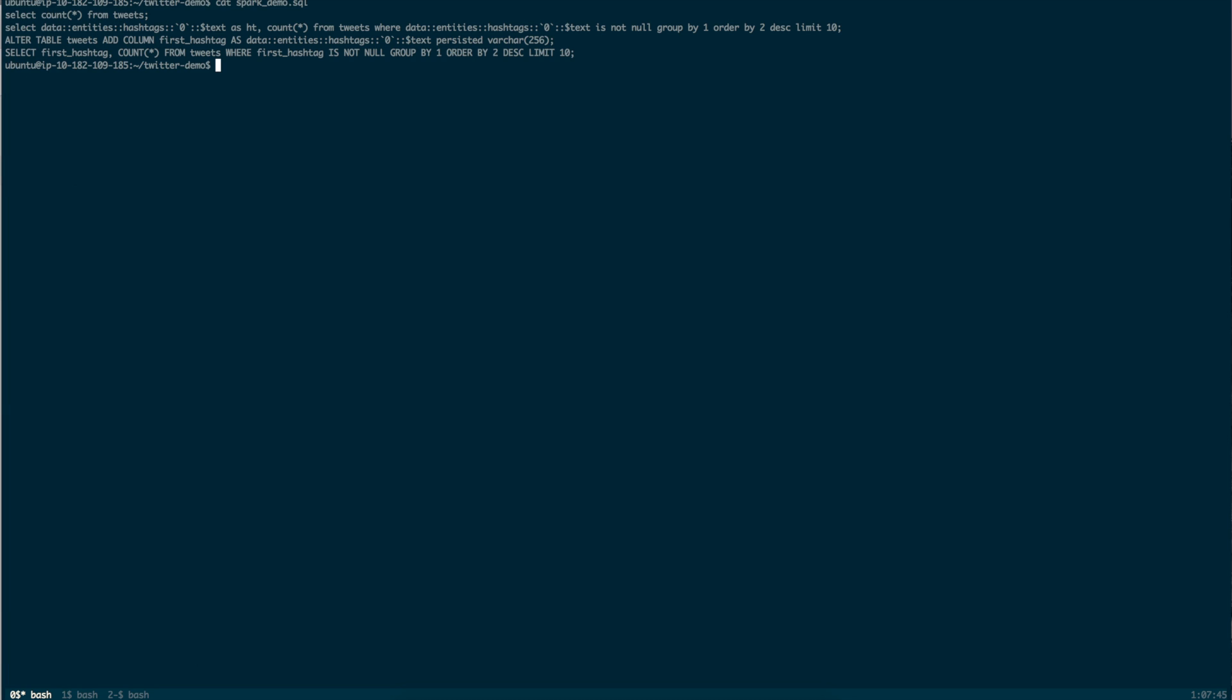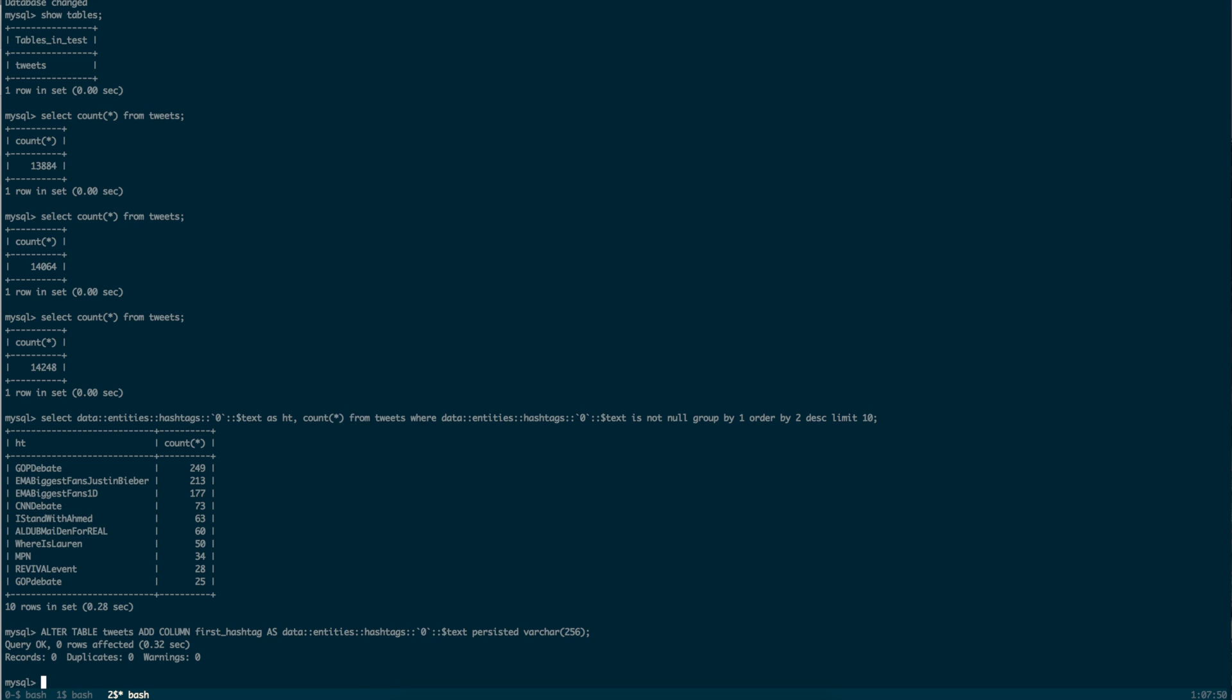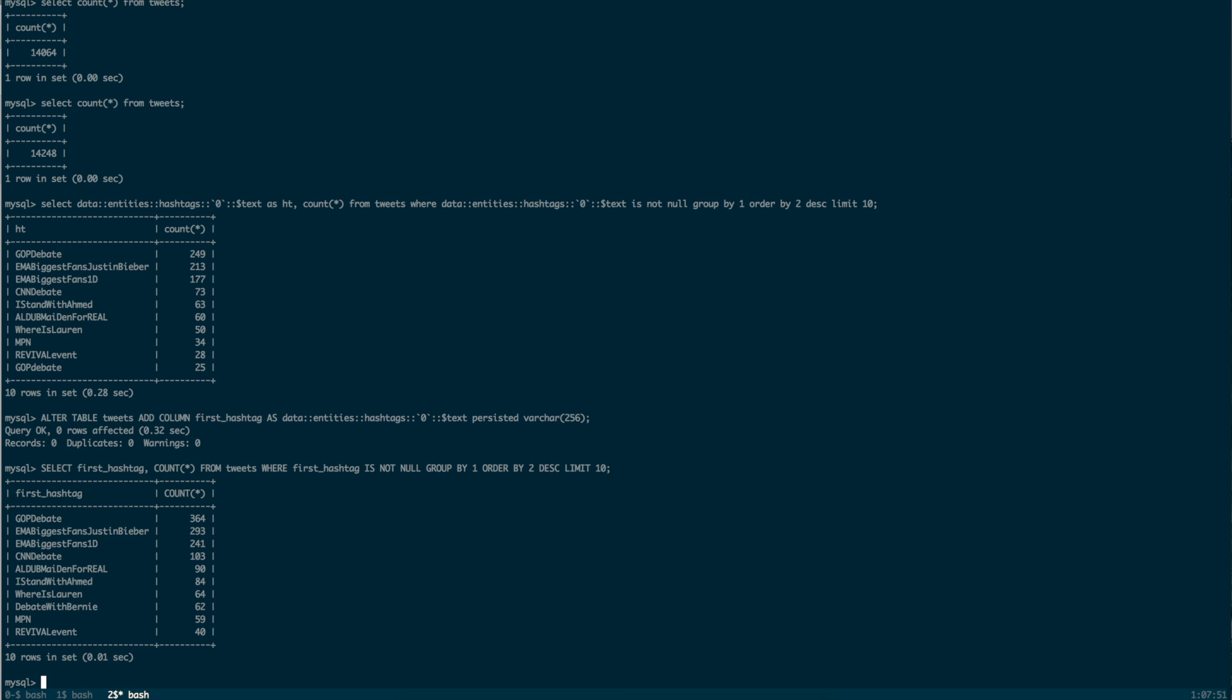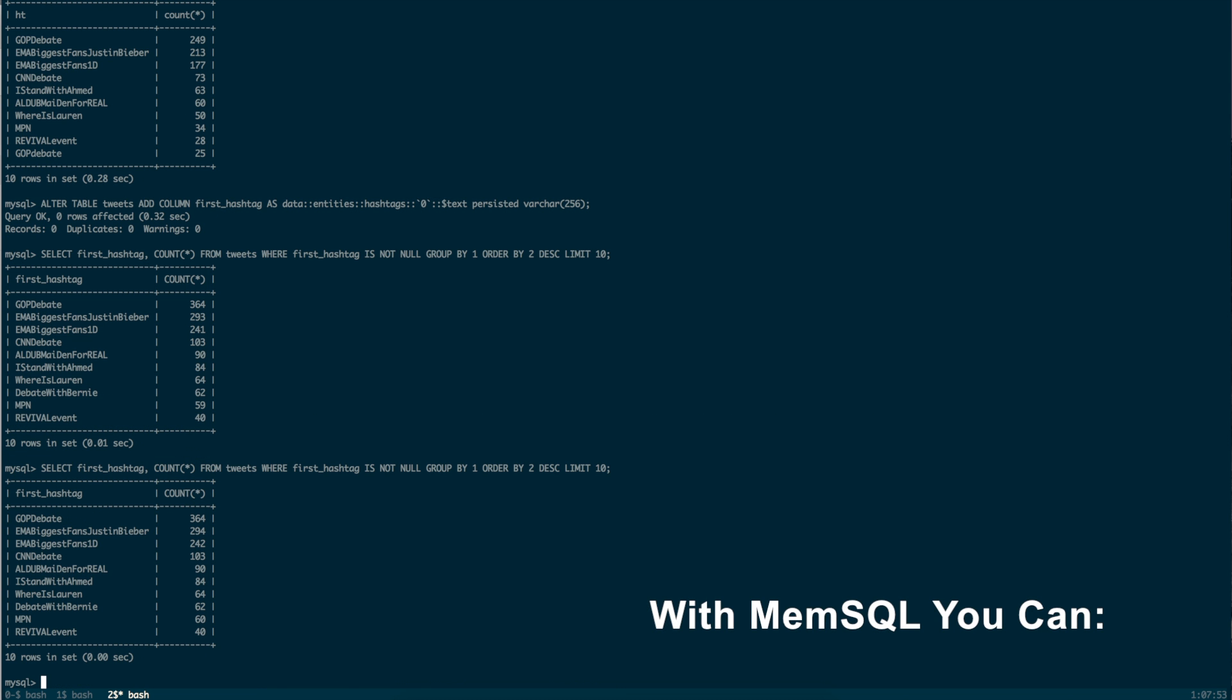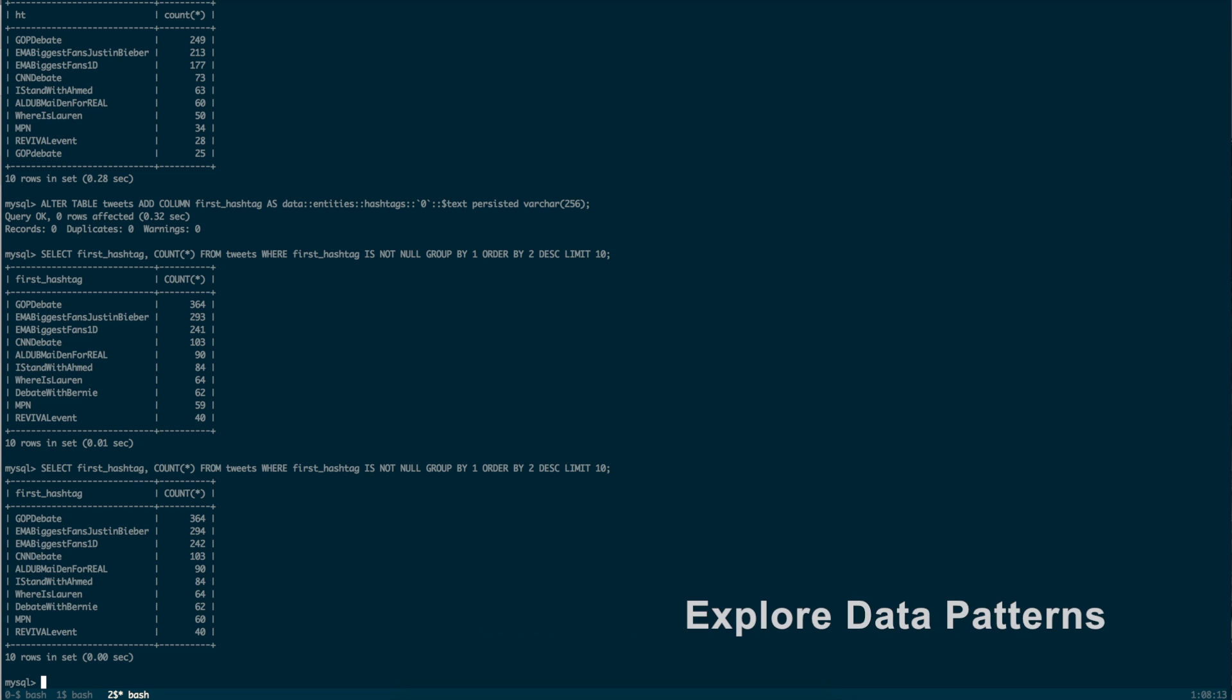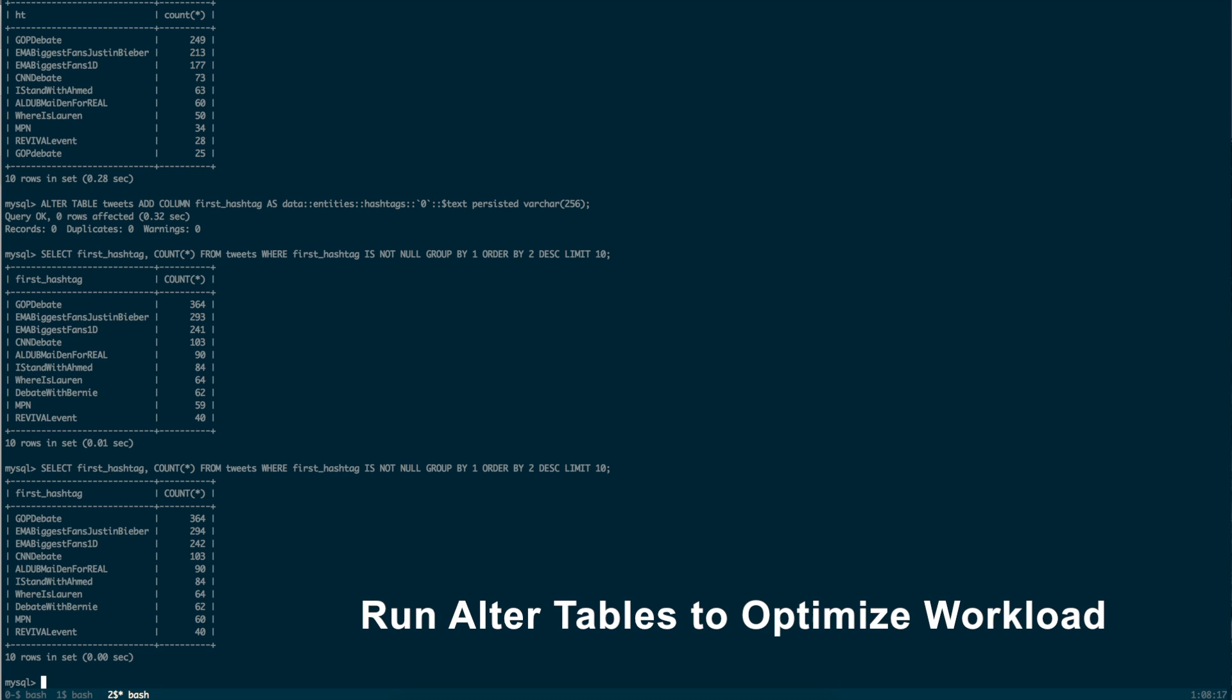Now, the same query you ran earlier runs over the computed column instead of the JSON column, and so it runs in order of magnitude faster. MemSQL gives users flexibility, because you can start a workload in development, explore and identify data patterns that you want to be able to query in production, and then run online alter tables to optimize the workload.